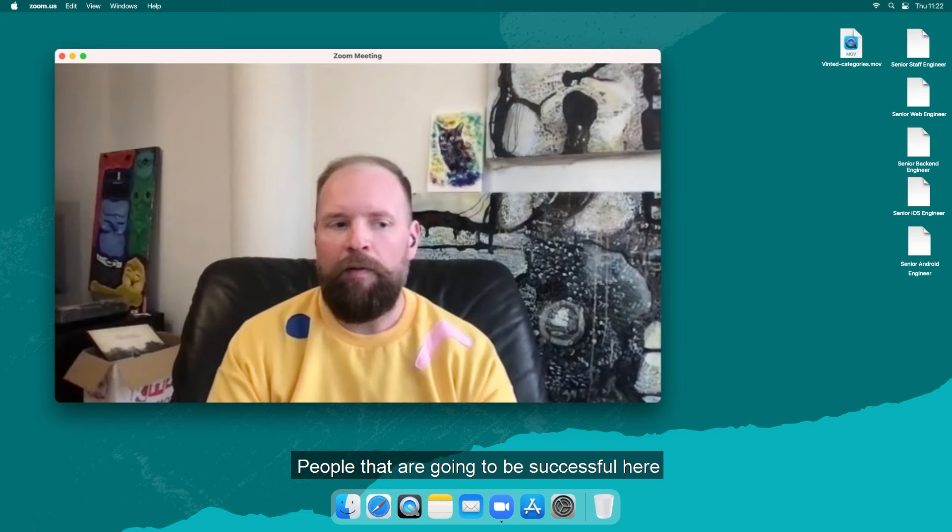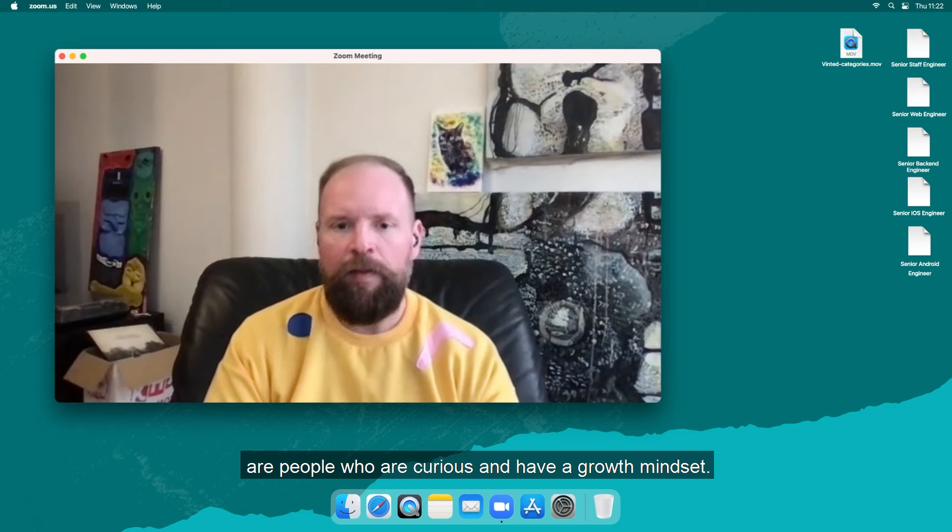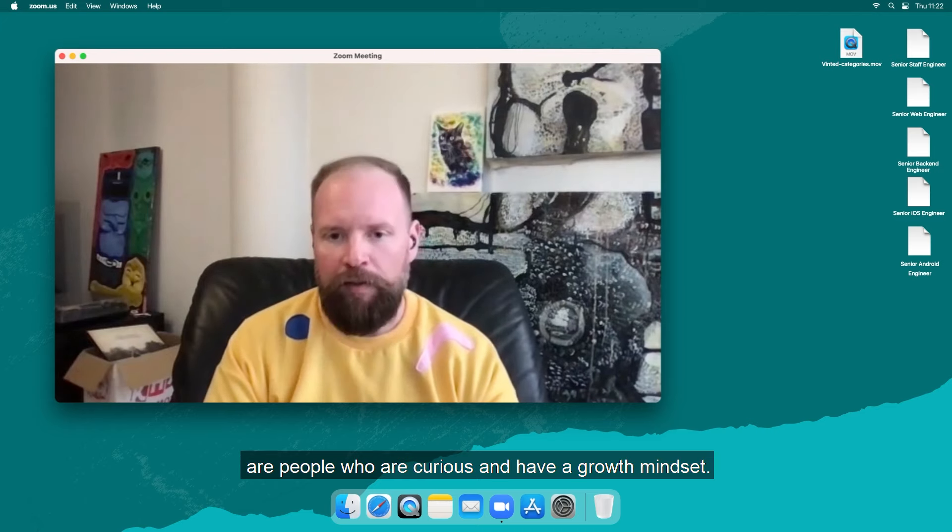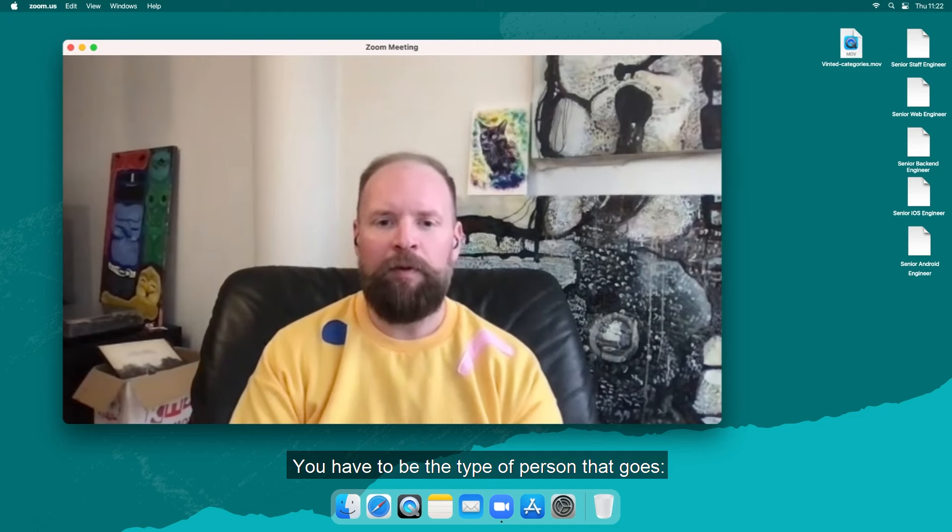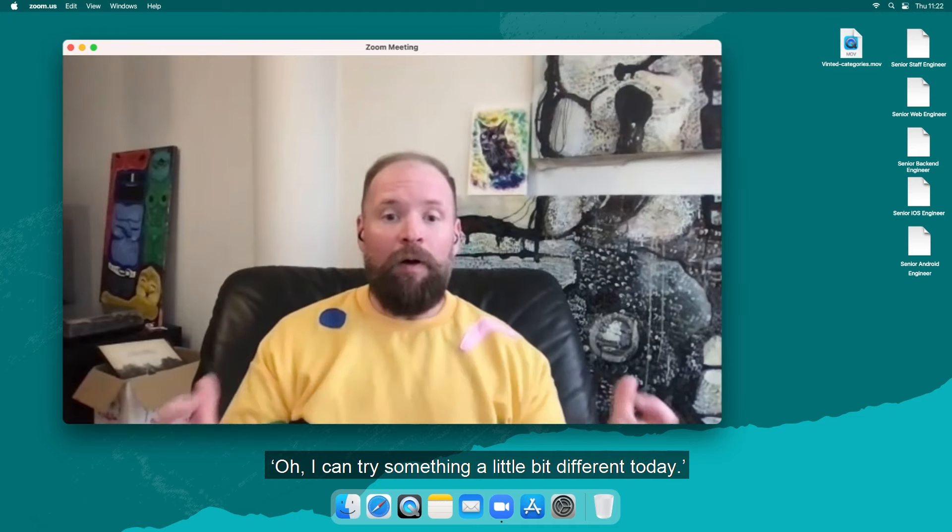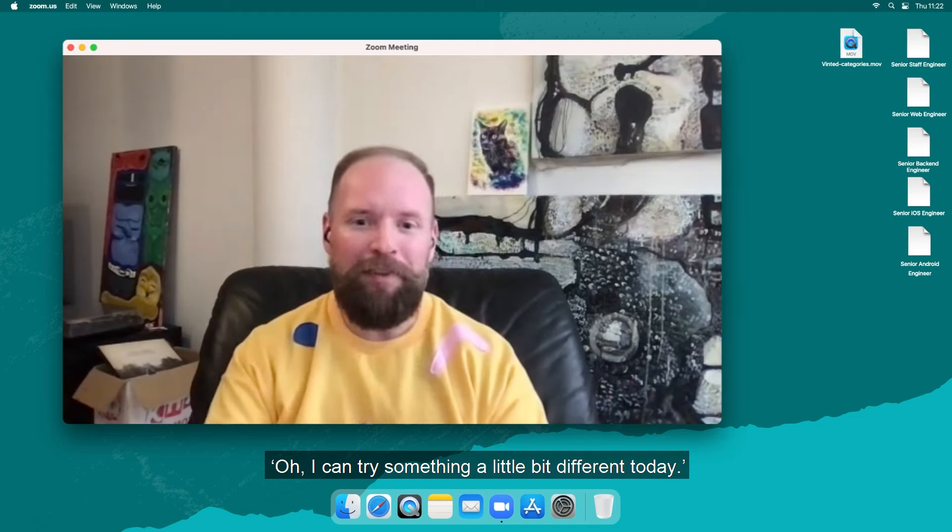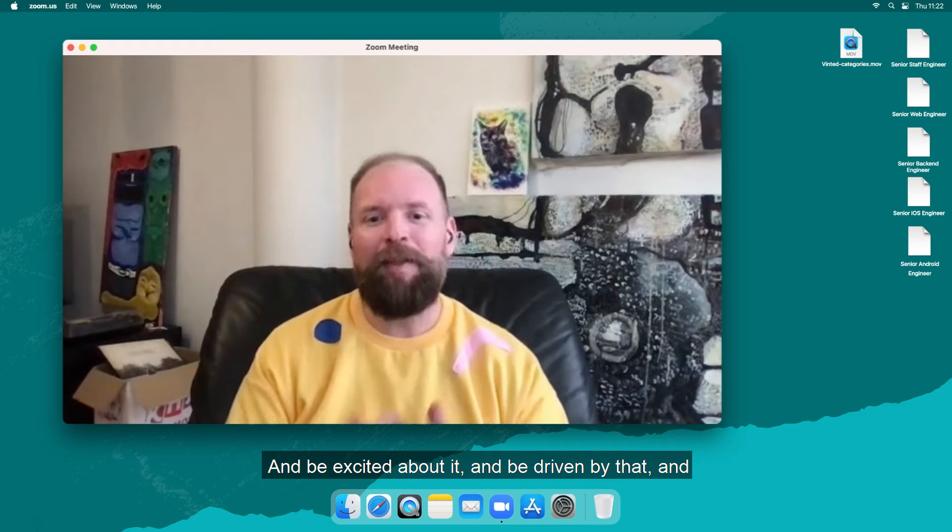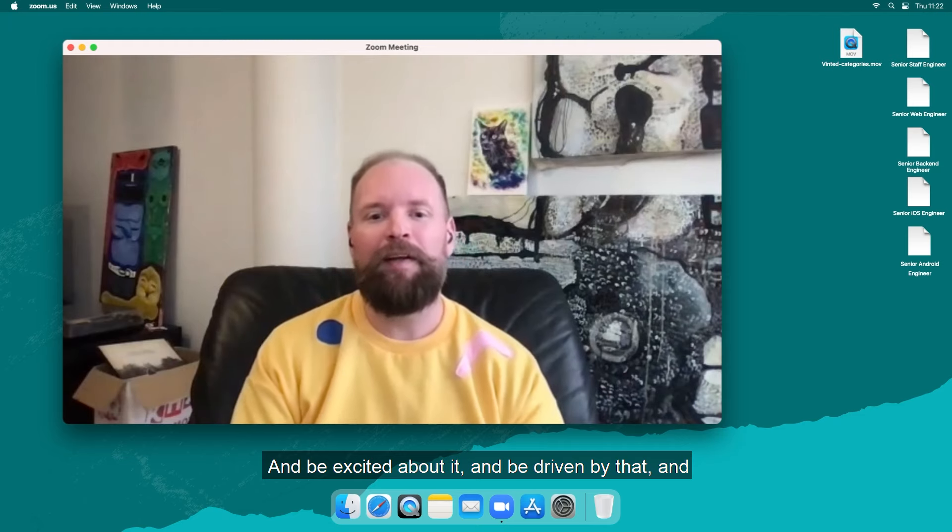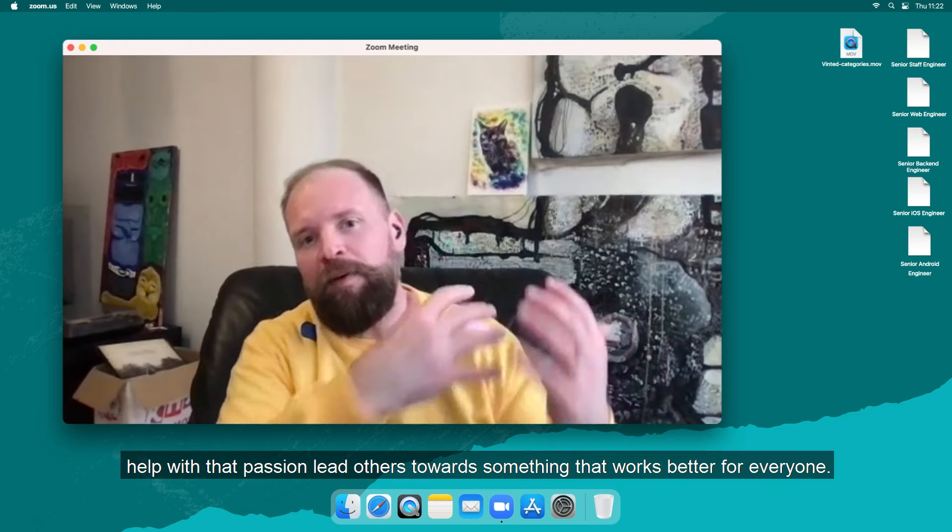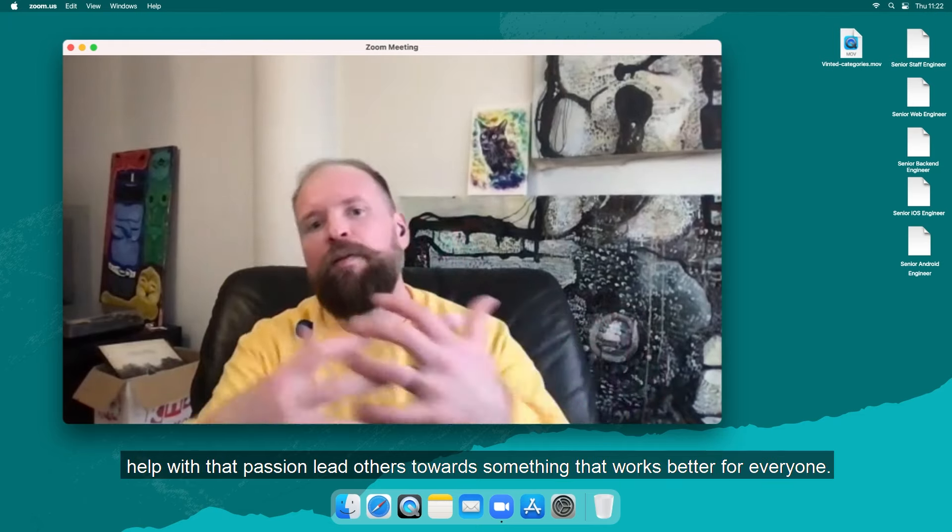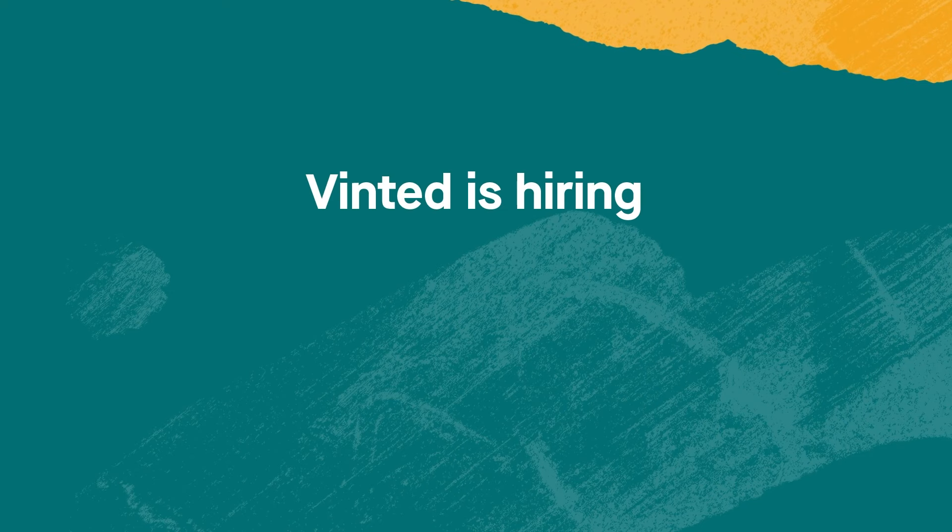People that are going to be successful there are people who are curious, they have a growth mindset. You have to be the person that goes like oh I can try something a little bit different today and be excited about that and be driven by that and help with that passion lead others towards something that works better for everyone.